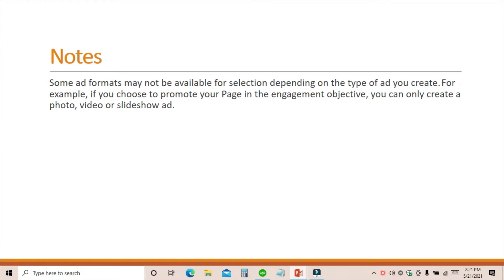Facebook also notes that some ad formats may not be available depending on the type of ad you create. For example, if you choose to promote your page under the engagement objective, you can only create a photo, video, or slideshow ad. So using Facebook engagement ads, you'll get likes, shares, and comments as social proof on your post. If you set up the campaign for page likes, you get page likes, and if you set it up for event responses, you get more people to attend your event online or offline.